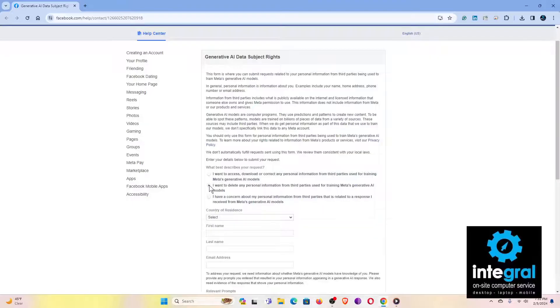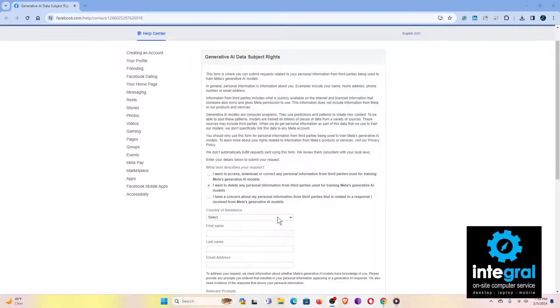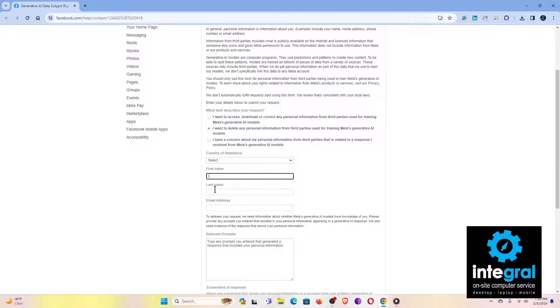I would encourage all of you to select 'I want to delete any personal information from third parties.' So once you select that option, put in what country you're from, your first name, last name, and email address. Then, to address your request, they need information about whether Meta's generative AI models have knowledge of you, so please provide any prompts you have entered.